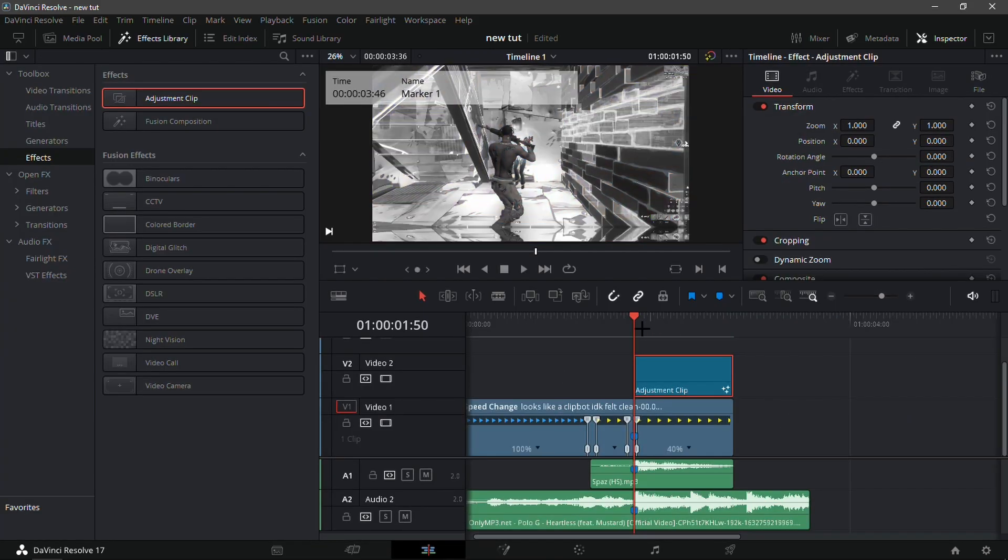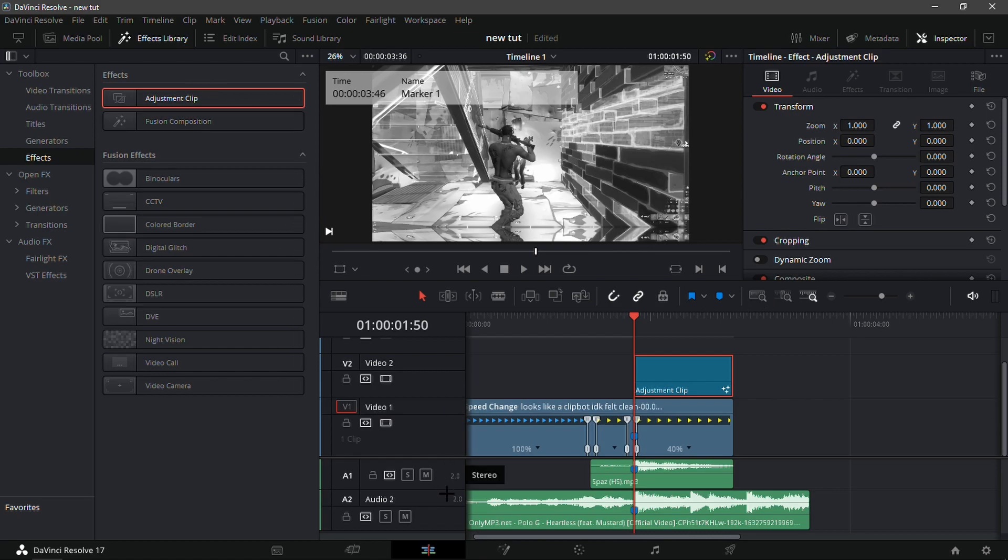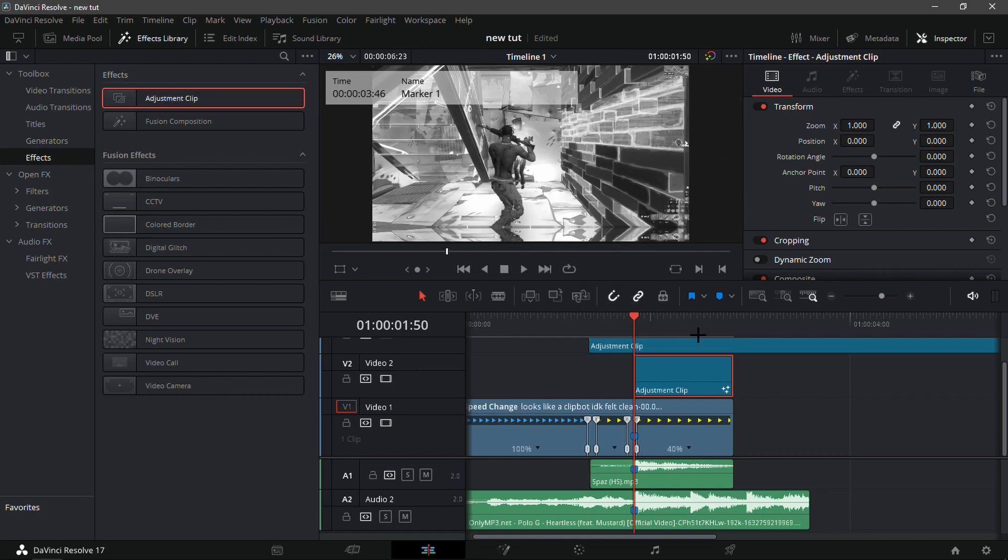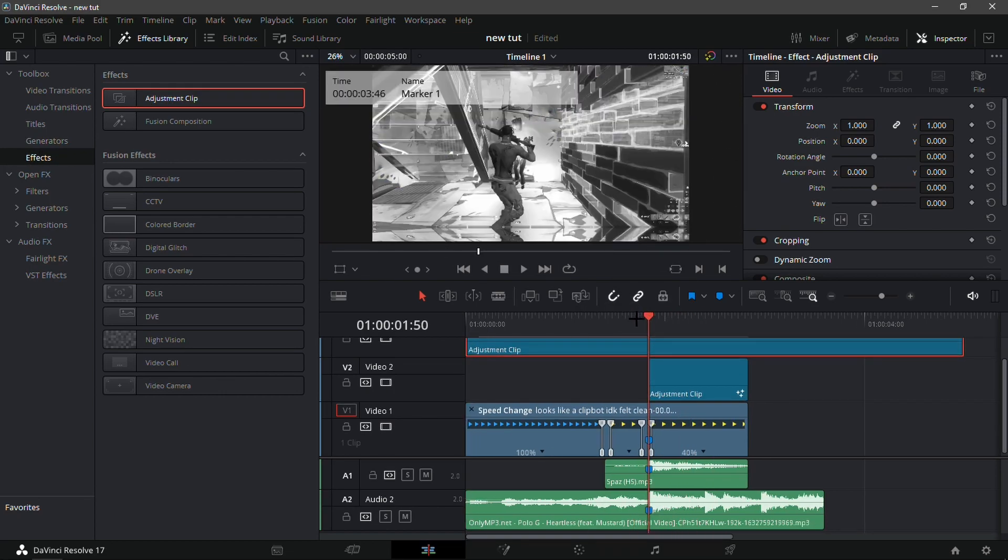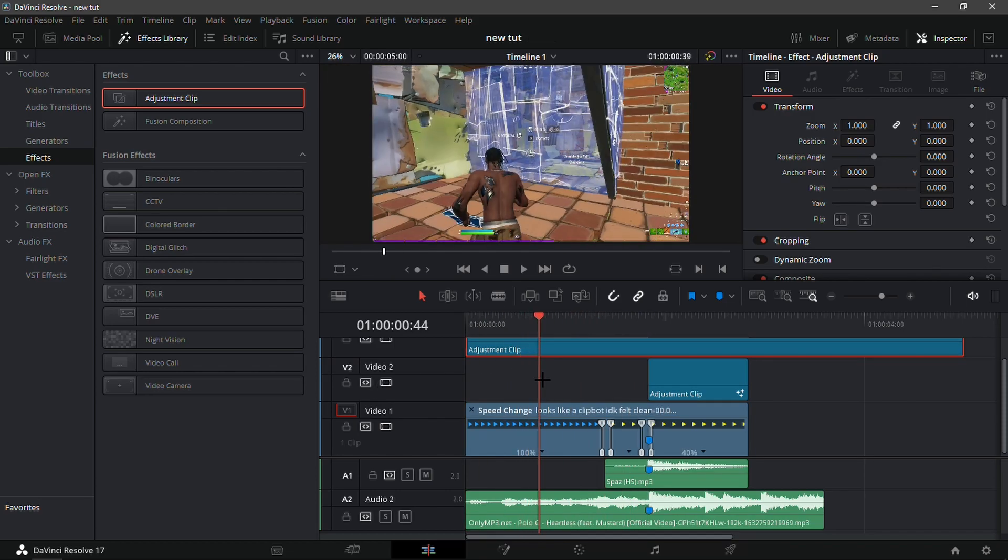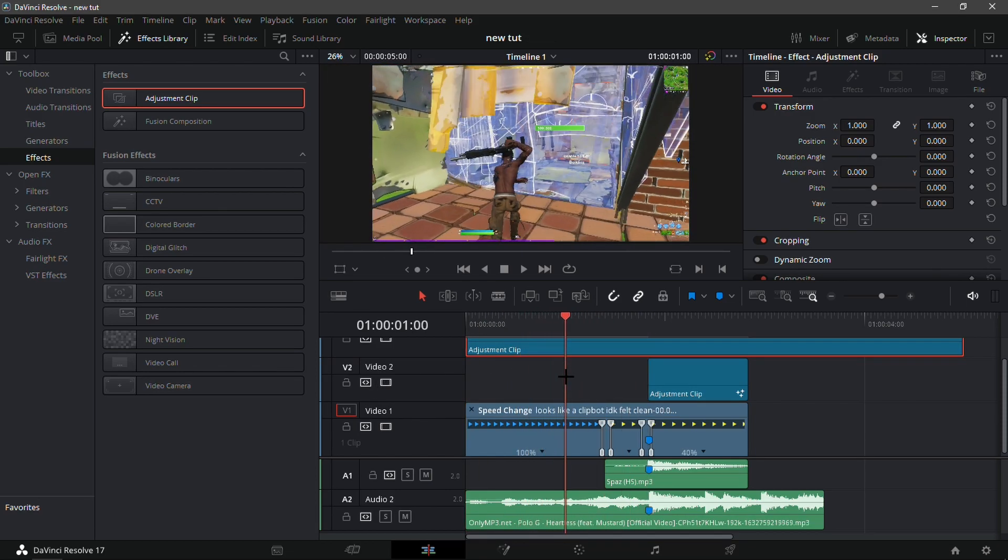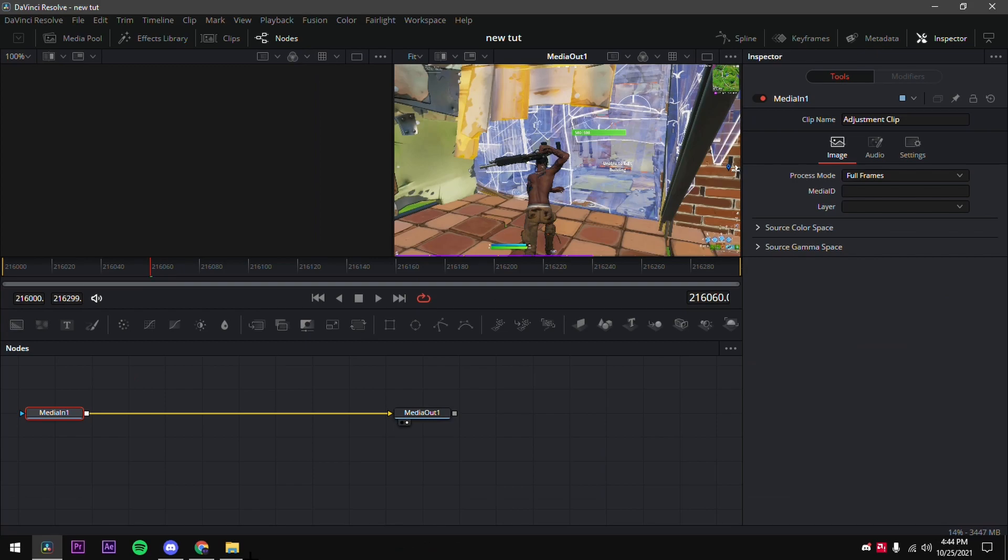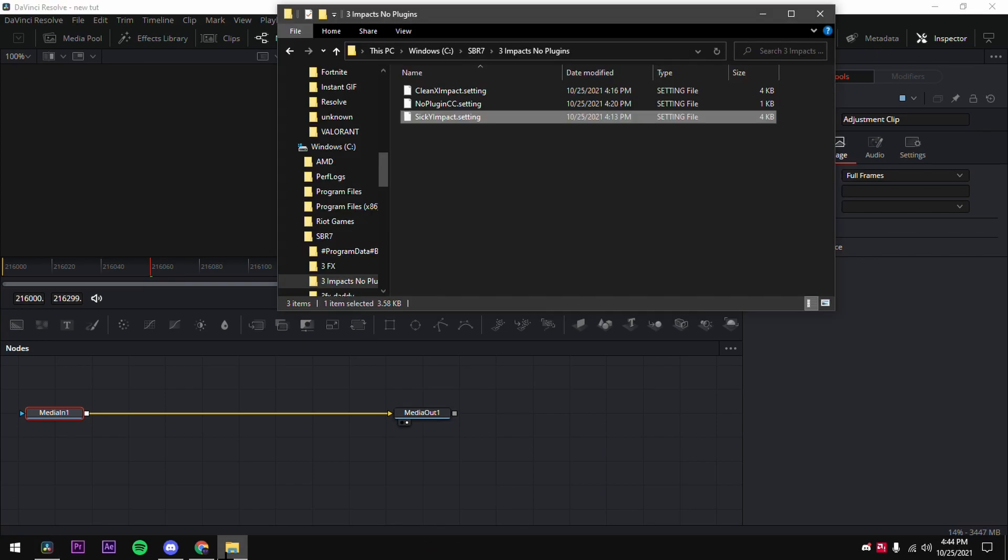And now what you're going to want to do is for the third effect, go back into the edit tab and go to the effects tab right here, and drag in another adjustment clip and just basically place it above everything, just over top of everything. And from here go into the fusion tab, go into file explorer.